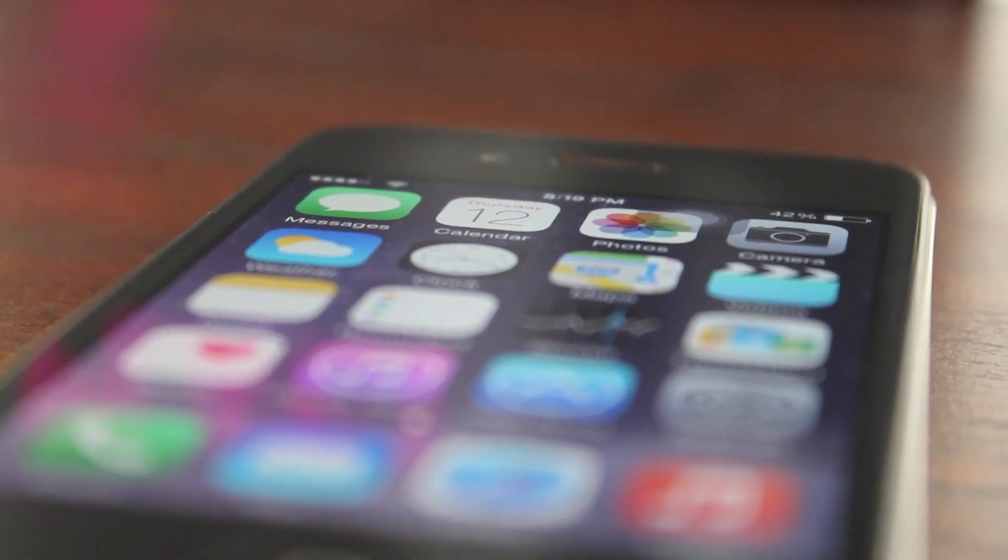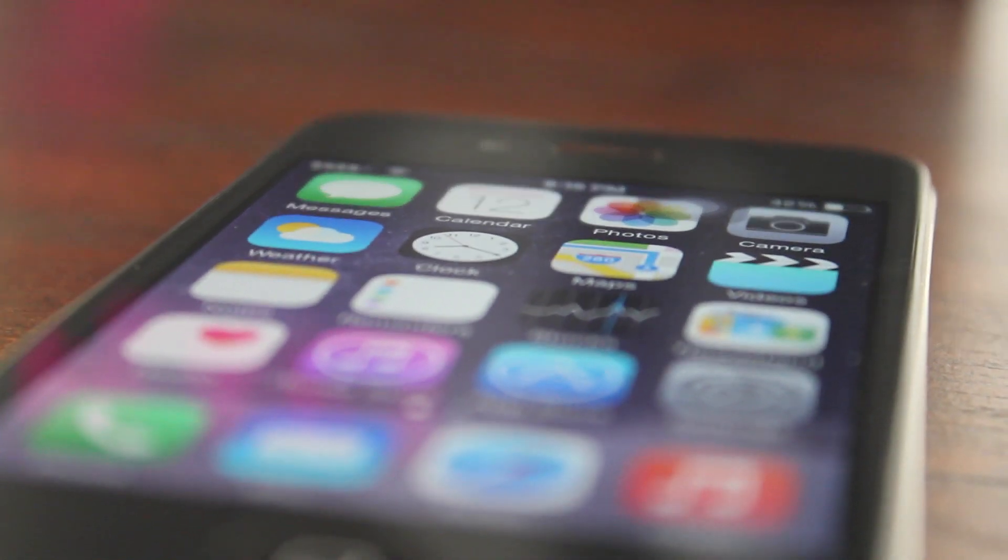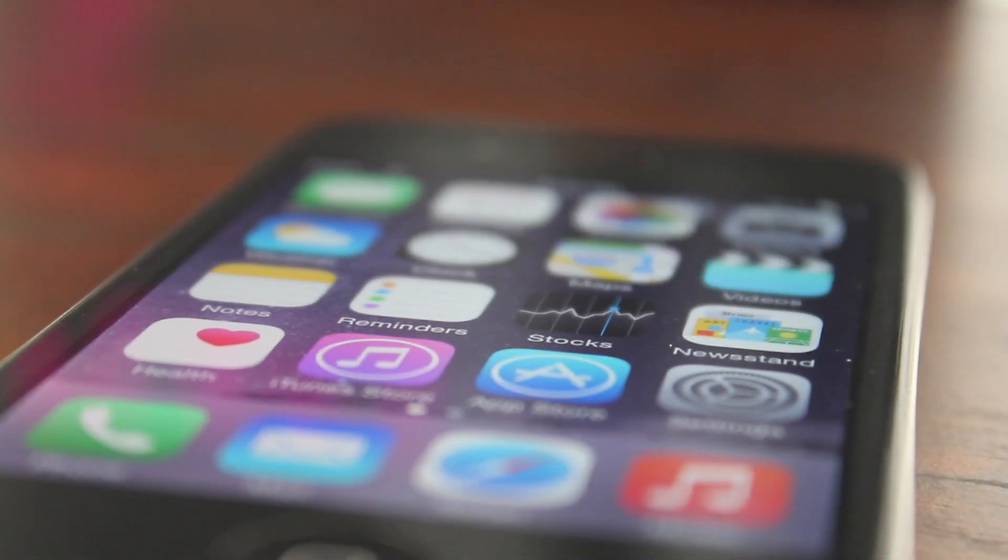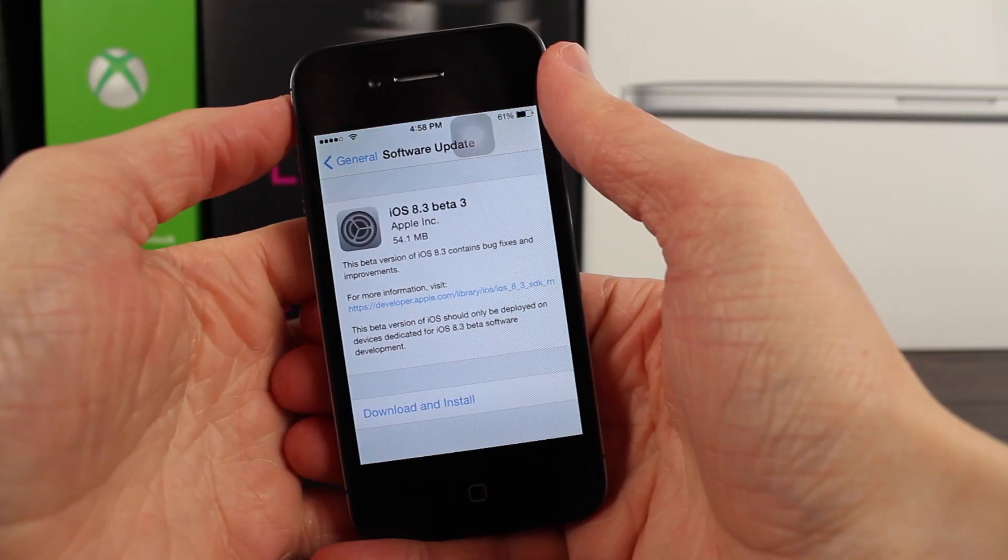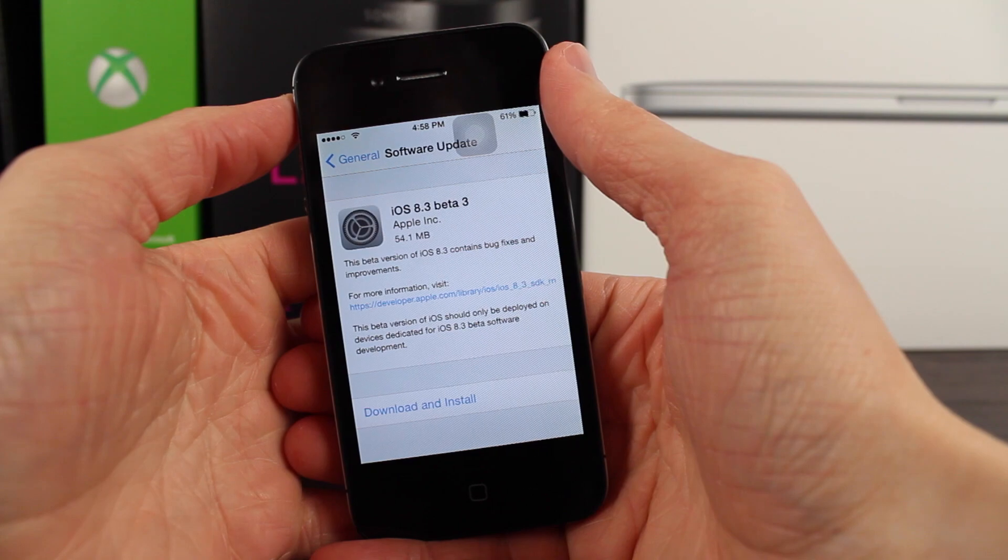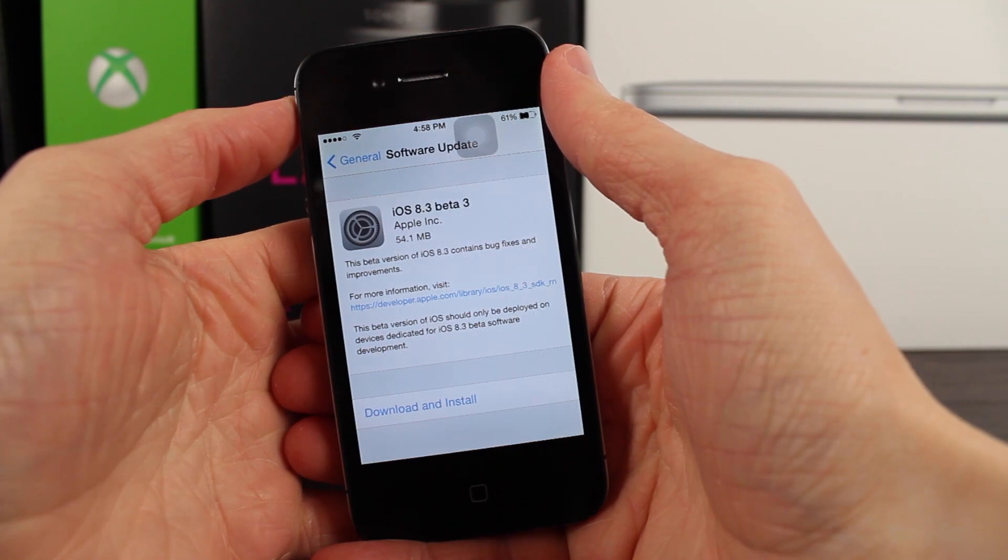Hey guys! This is Sam and today we're going to be talking about what's new in iOS 8.3 Beta 3.